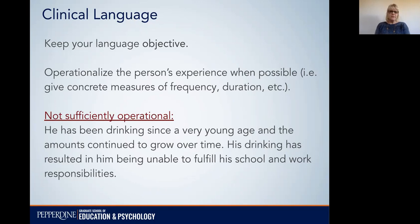This example may seem okay, but it's actually not sufficiently operational: 'He has been drinking since a very young age and the amounts continue to grow over time. His drinking has resulted in him being unable to fulfill his school and work responsibilities.'